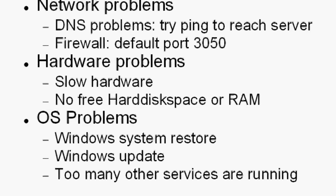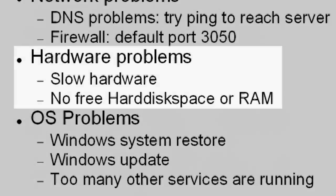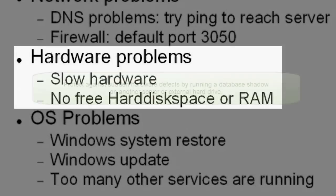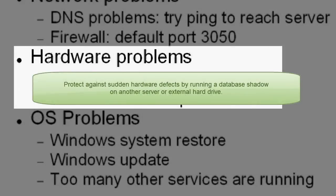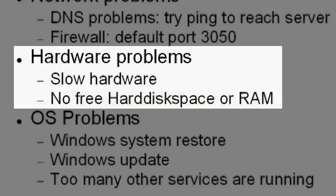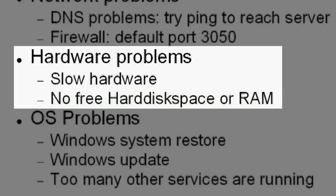Hardware defects can happen at any time and can have disastrous effects if you can't react quickly. The best defense against such a problem is to run a database shadow on another server or external hard drive. Please refer to working with shadows in our online documentation for further information. A tutorial covering this subject is planned to follow at a later date.